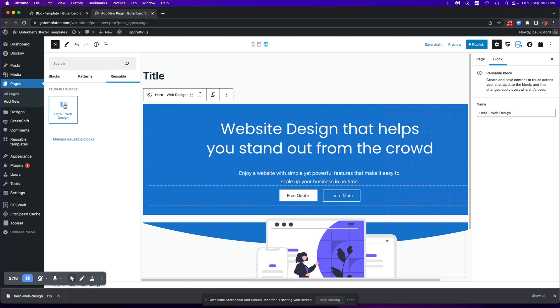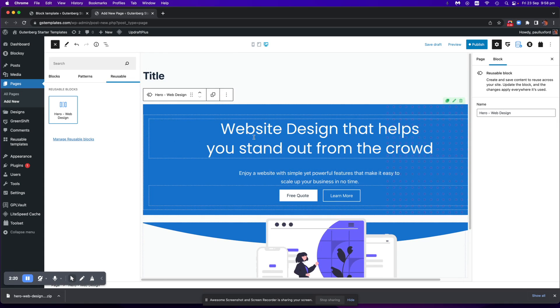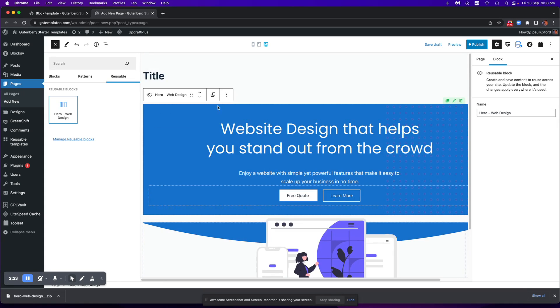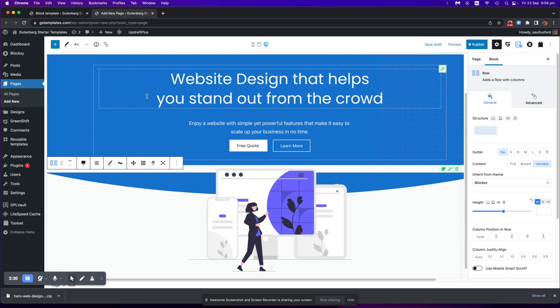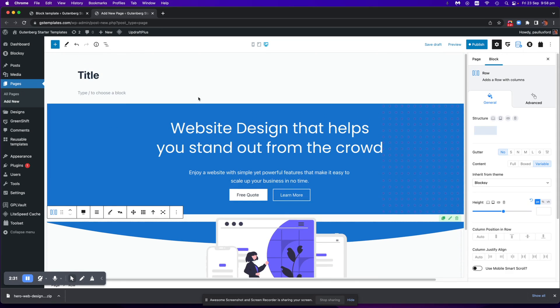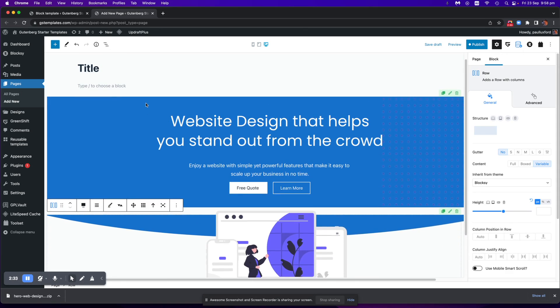So you just click on that and then it downloads and I can see that now. One very important thing you have to do is you have to click this icon here to convert to regular blocks. Okay, so click on that, click it twice and then now we are.